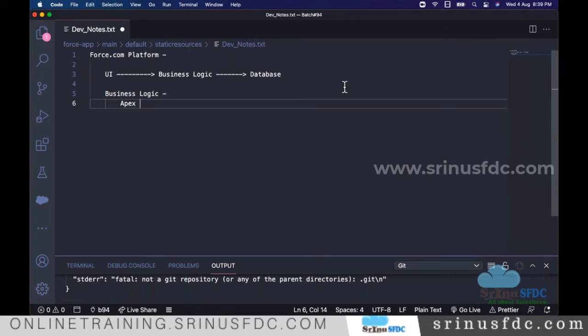Not Java, not C++ — there is a separate language specific to Salesforce called Apex. To learn Apex, you don't need to know Java or anything else. If you already know Java or C++, that's a bonus, because Apex is based on object-oriented programming concepts.